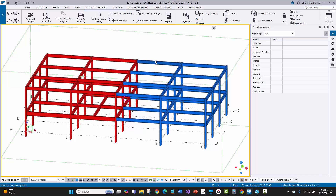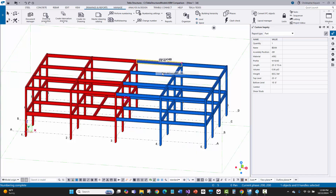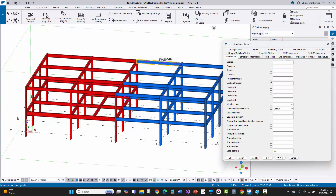If you want those piece marks to actually be written as ABM marks, you need to save them to the preliminary mark field. That field is what comes across into PowerFab as the reference number or the ABM mark.